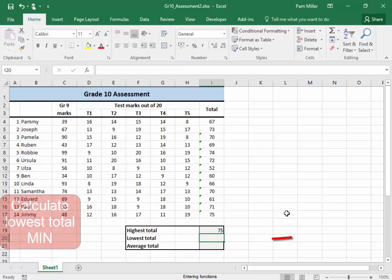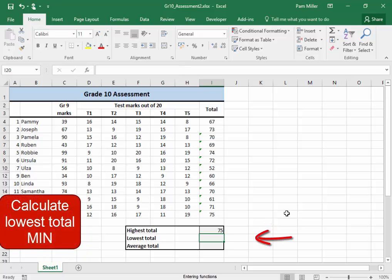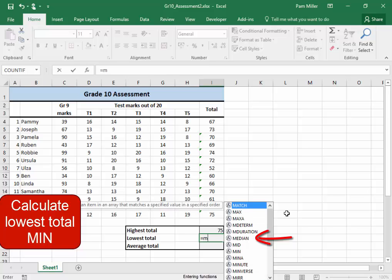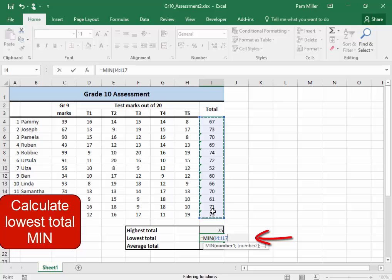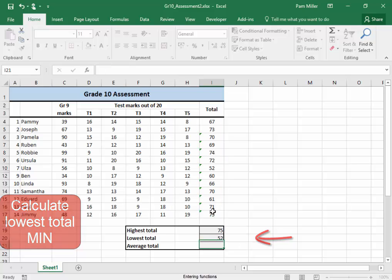The lowest total is going to be a function called MIN. I've just started MIN. Double click, select the range, press enter.